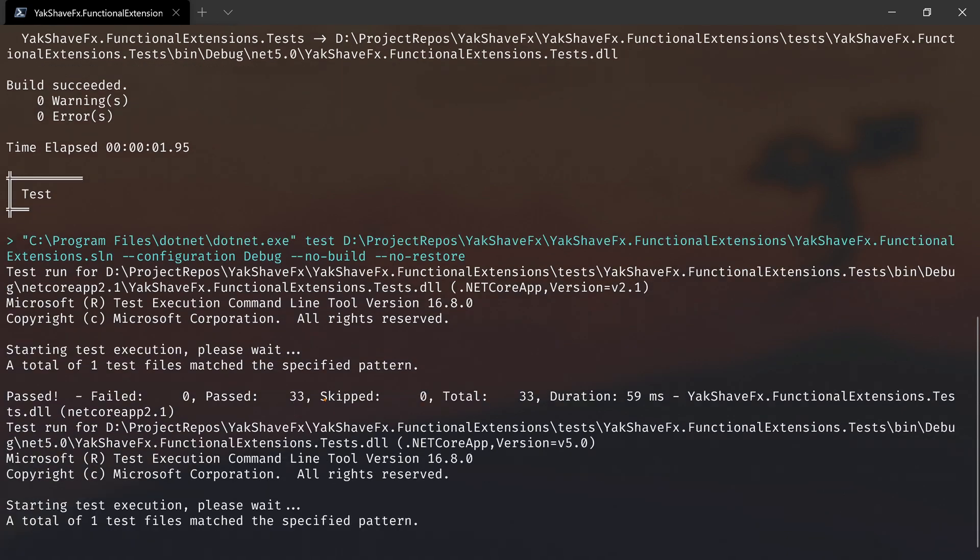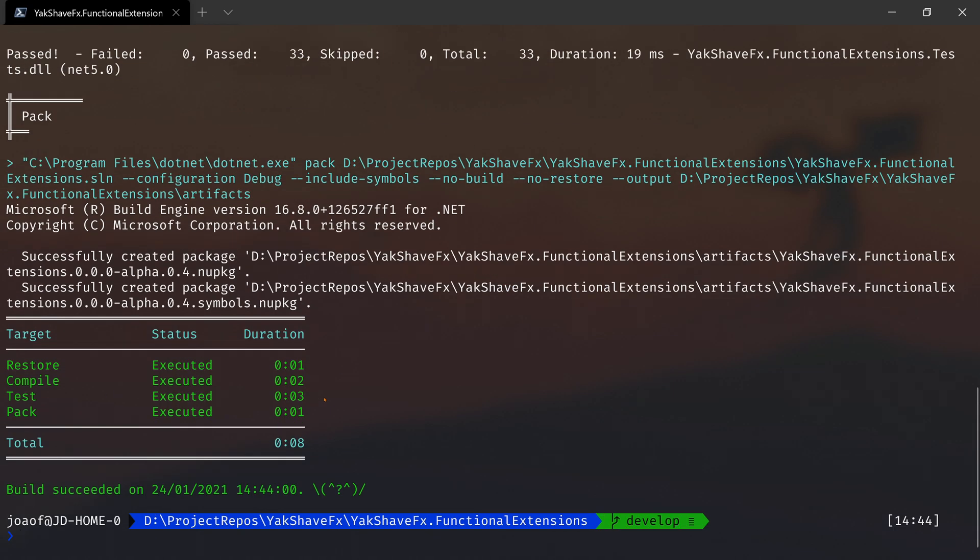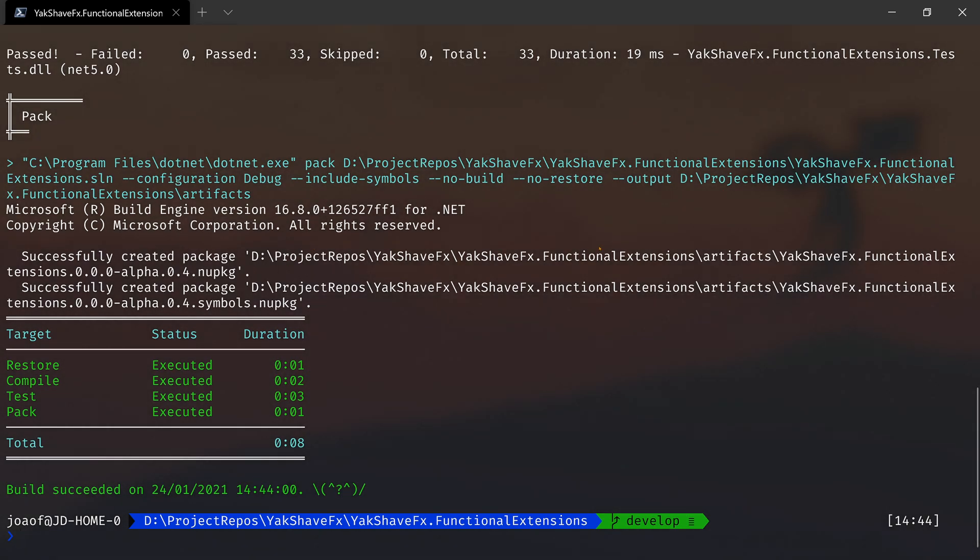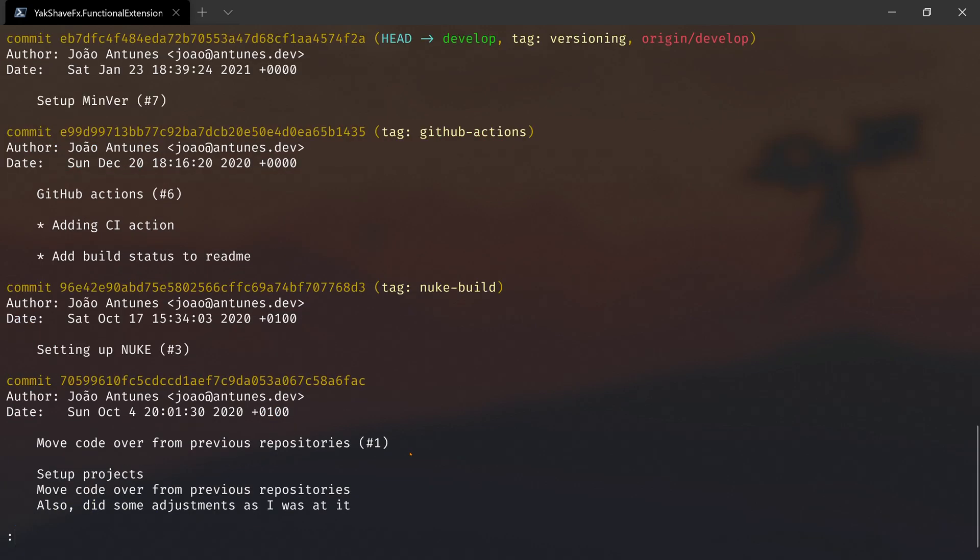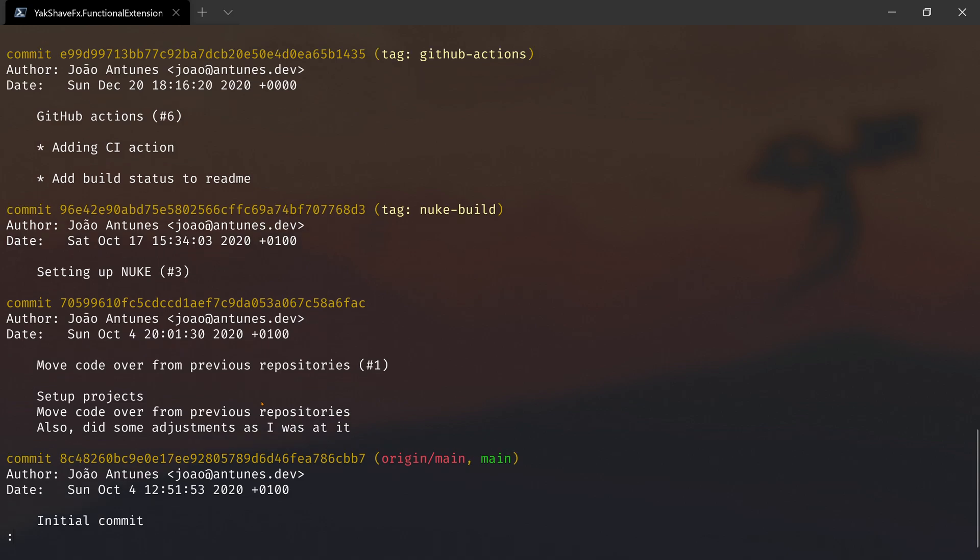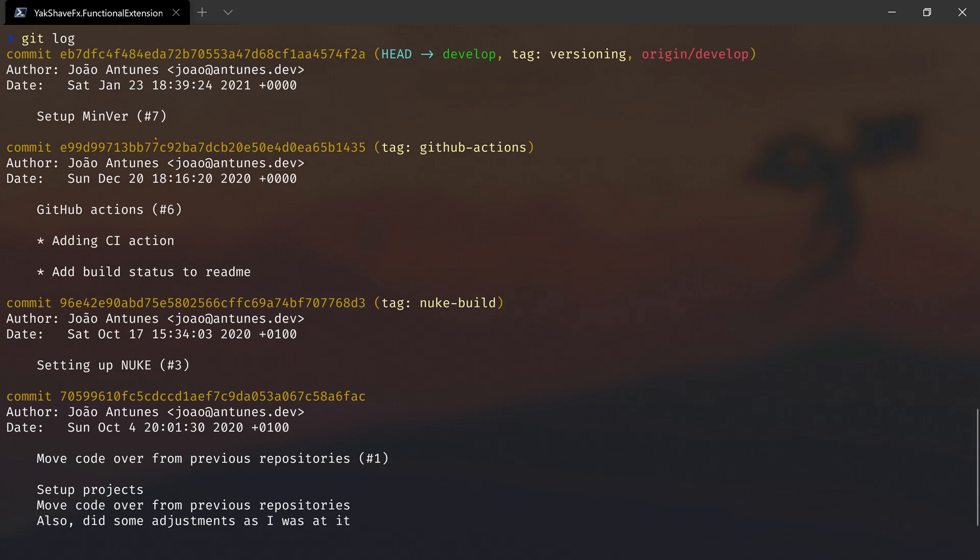I created no tags or anything, so this is the default. As it mentioned, it generated a package with 0.0.0-alpha.0 and the height. So the height is 4 because that's the number of commits that we have here. If I do git log, we see we're here on 'setup MinVer,' then we add the GitHub Actions, Nuke, and move code over. That's 0, 1, 2, 3, 4.